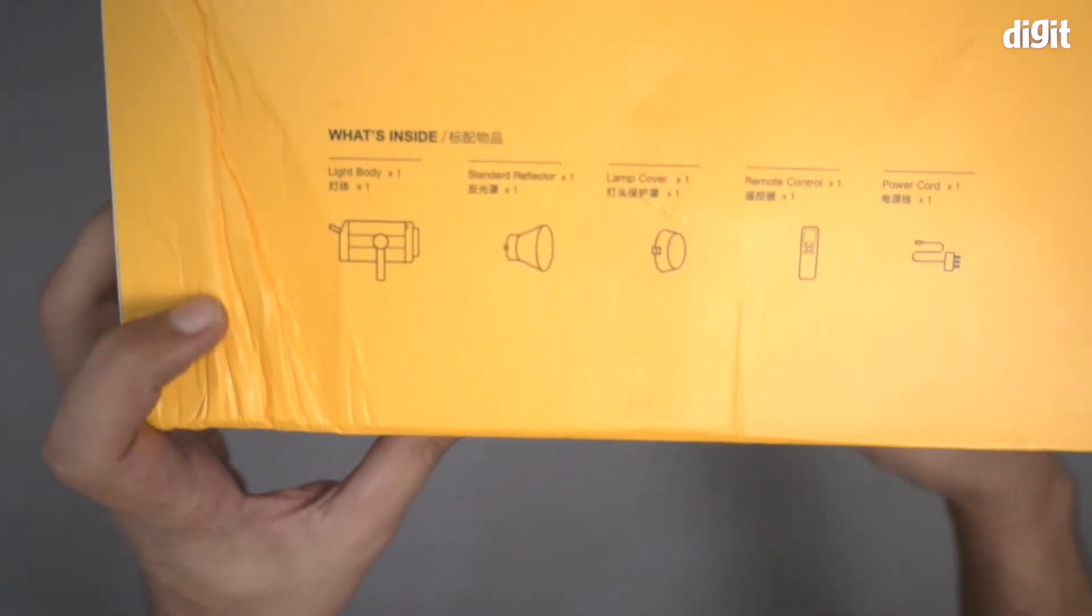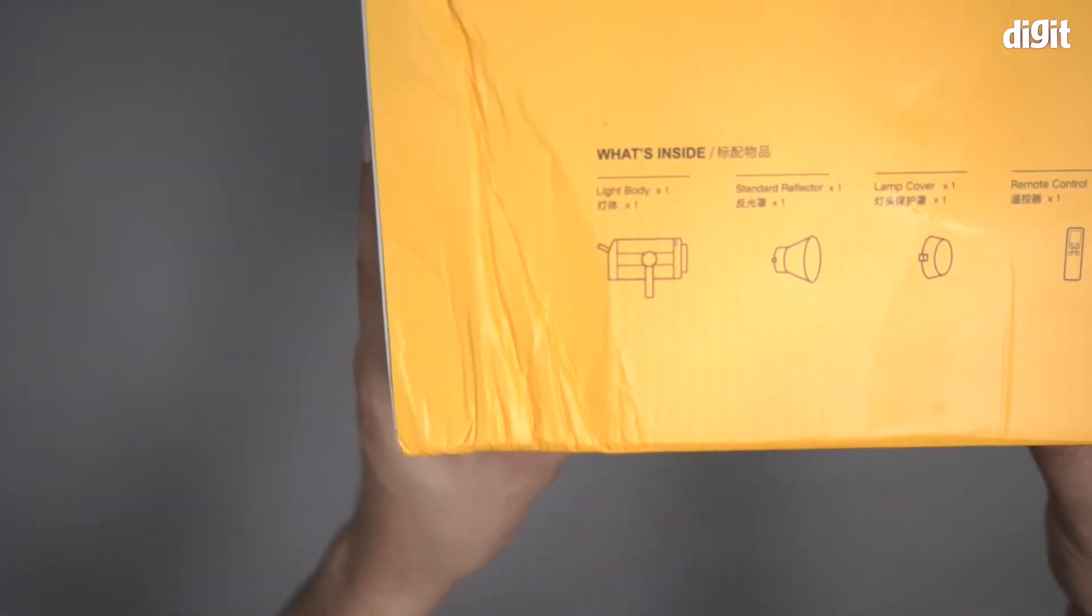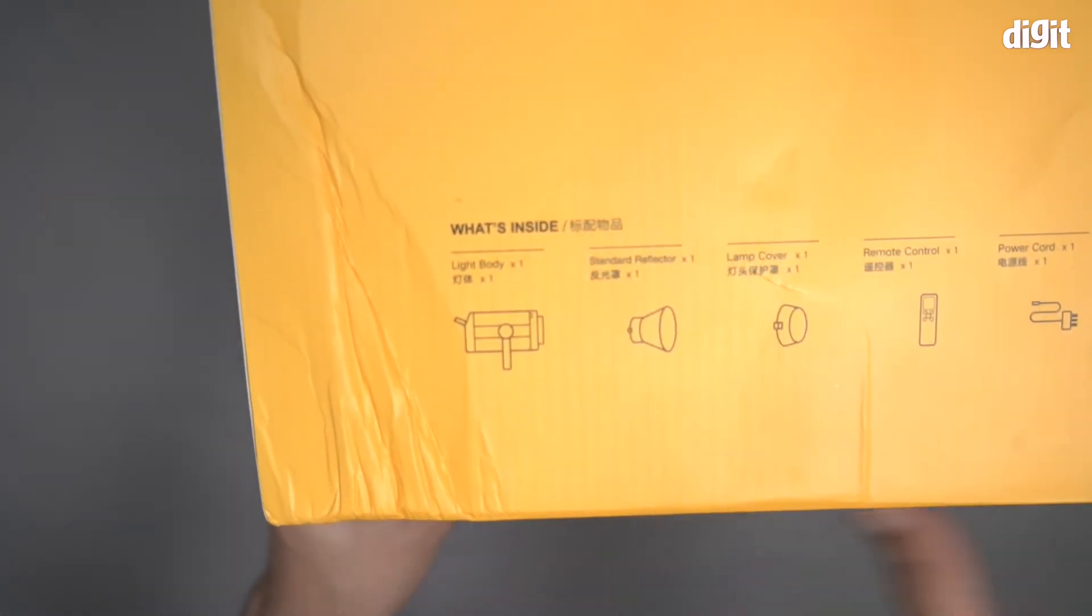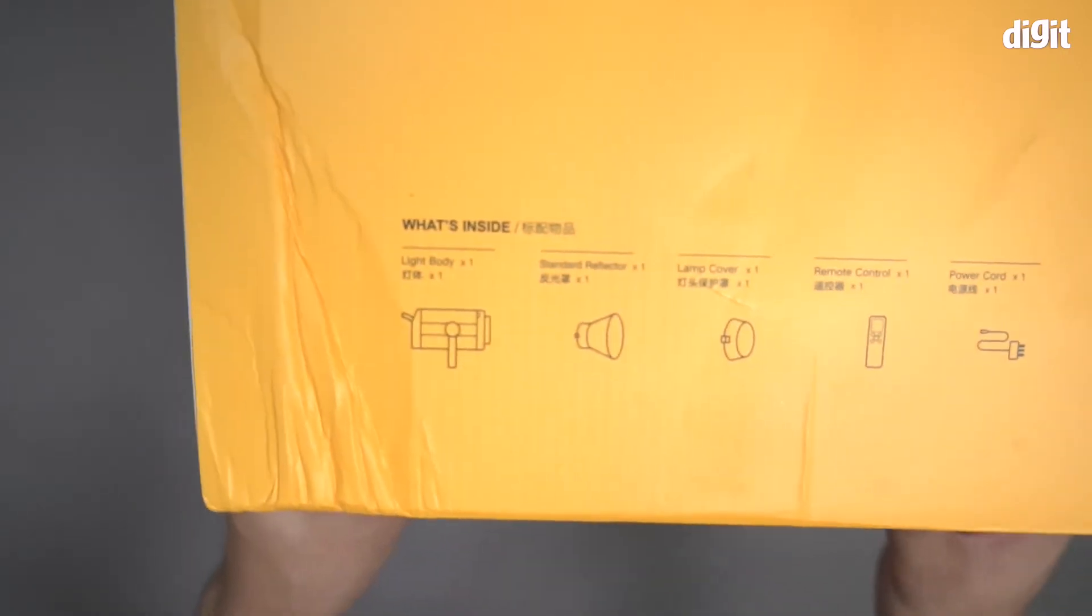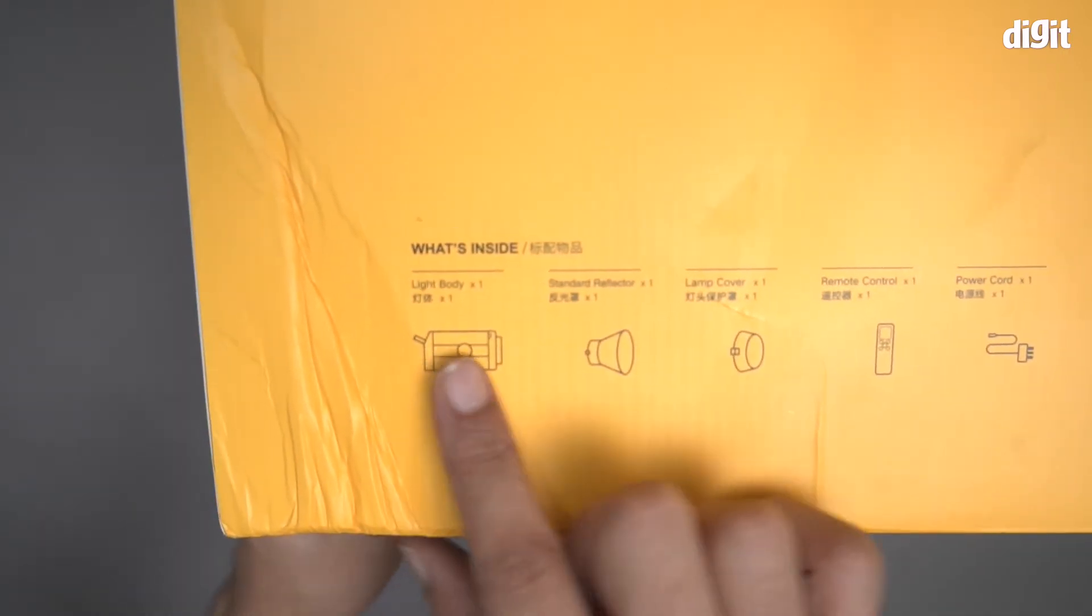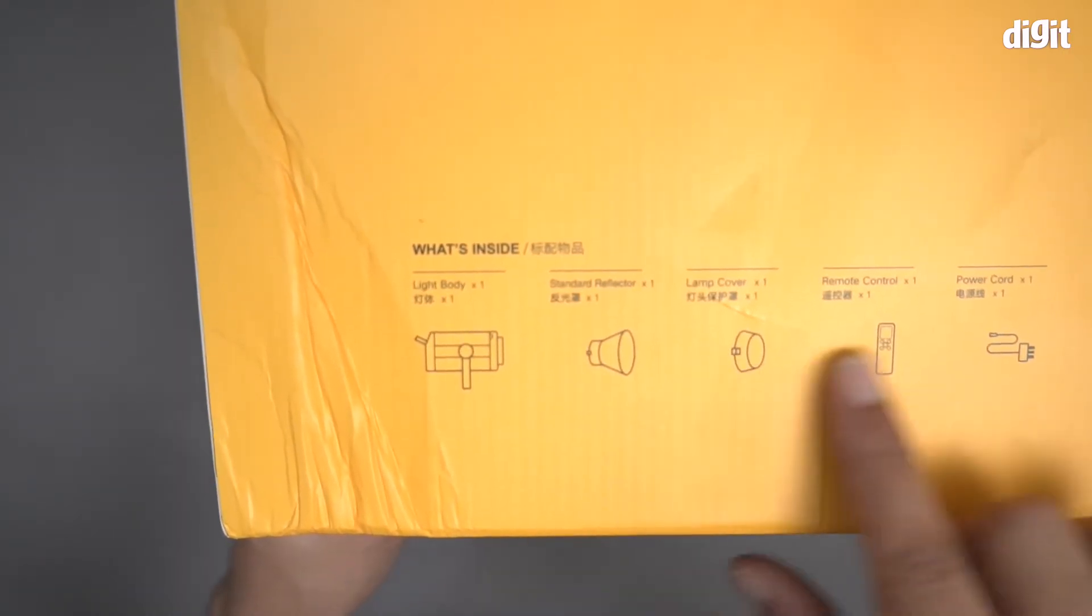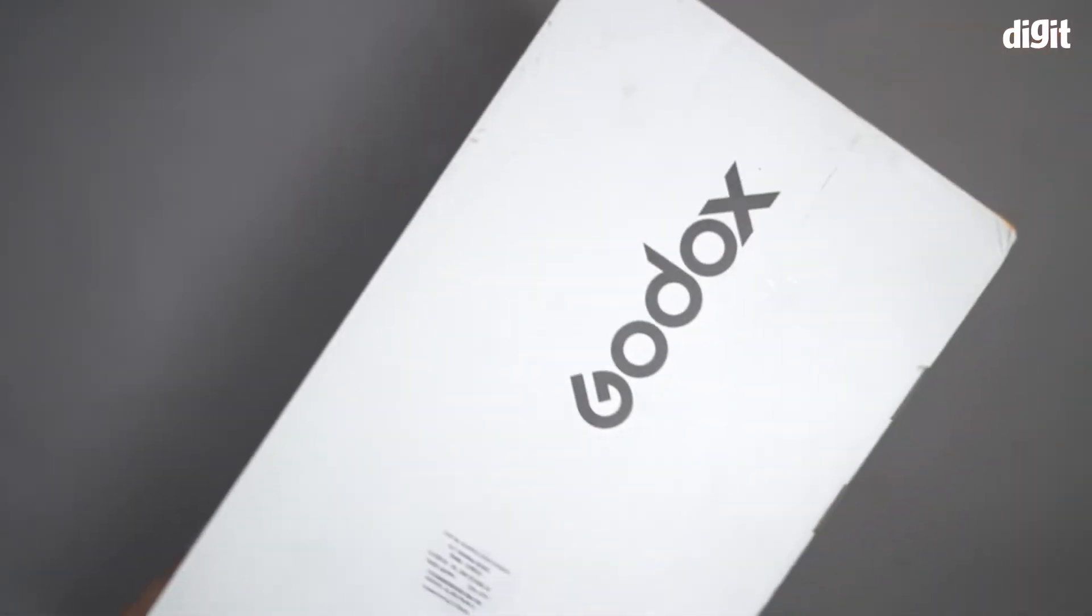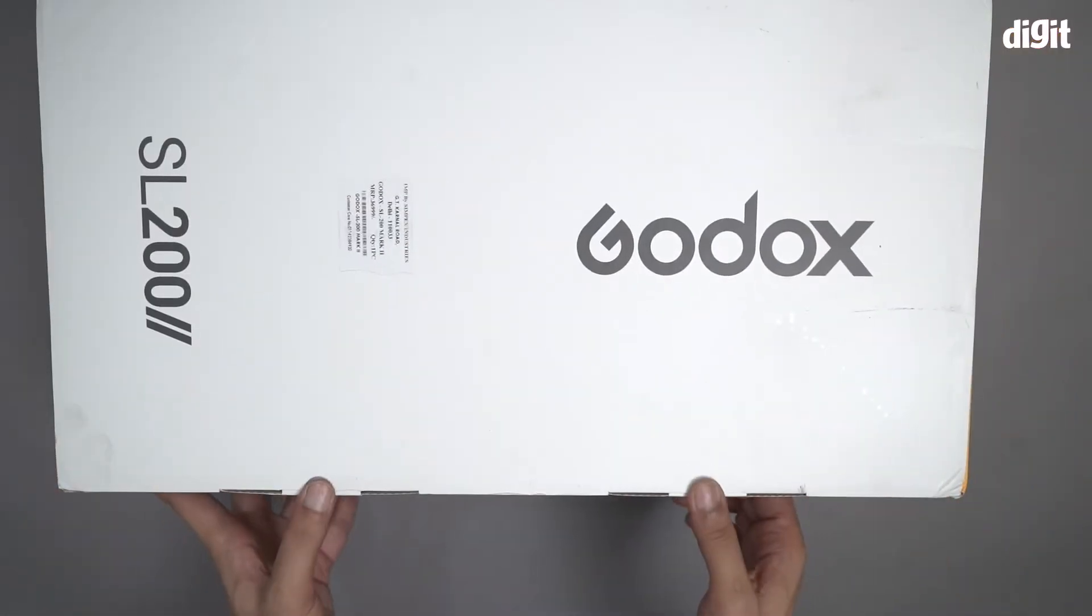I will quickly take a look. So there is basically an illustration of what's inside this box. For instance, a light body, standard reflector, lamp cover, remote control and power cord. And that's it, let's open this box and take a look inside.